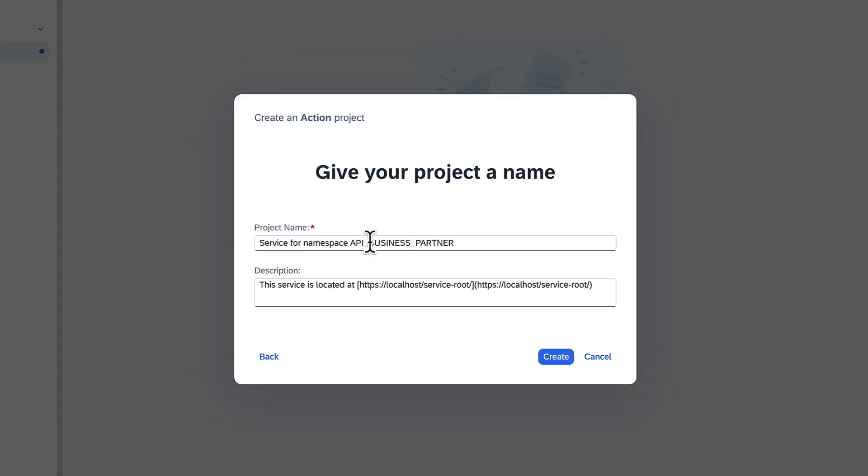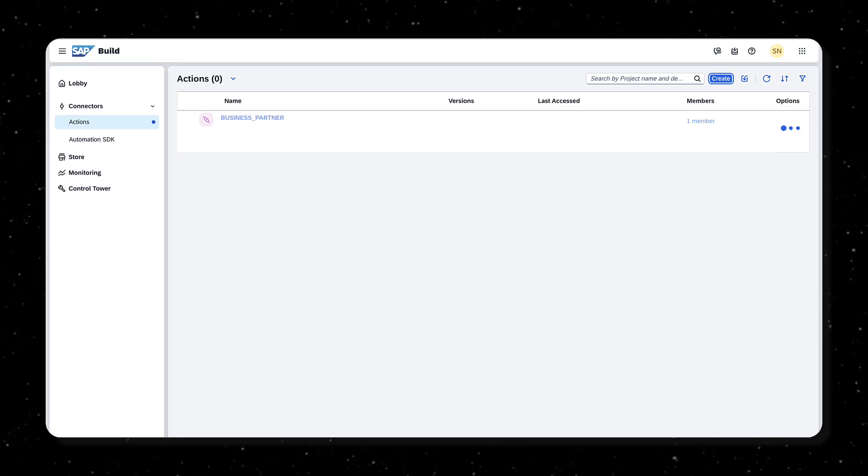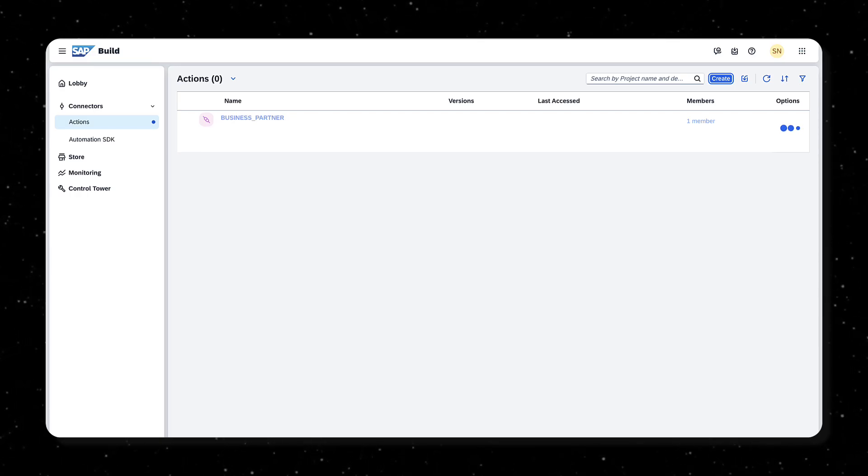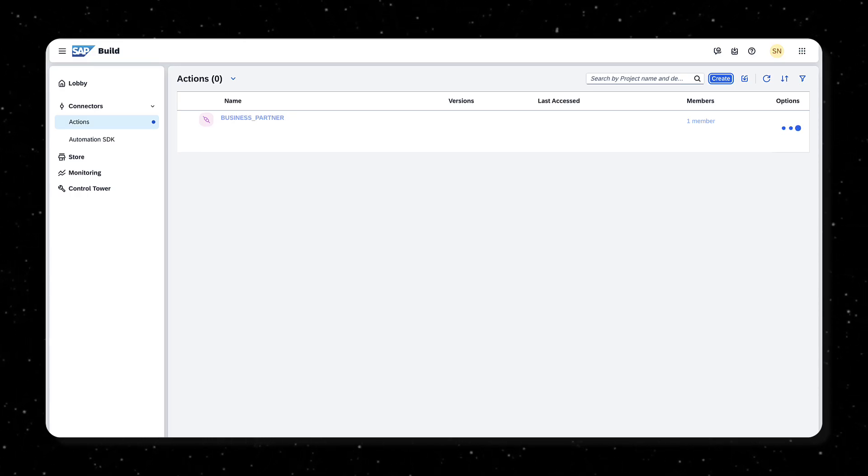Provide a project name and click Create. It will take a few minutes to create the Actions project.